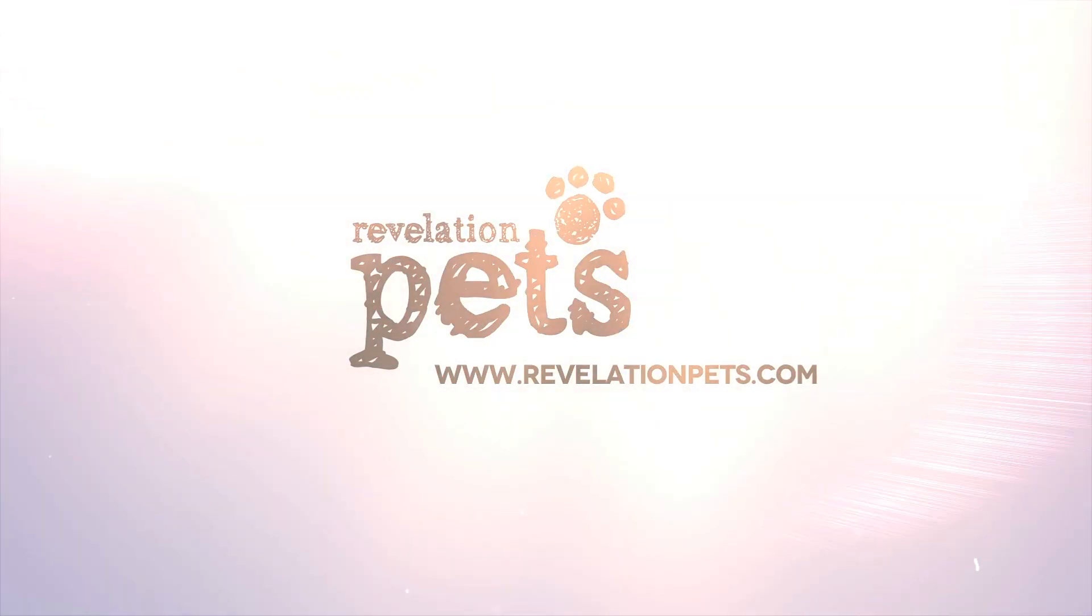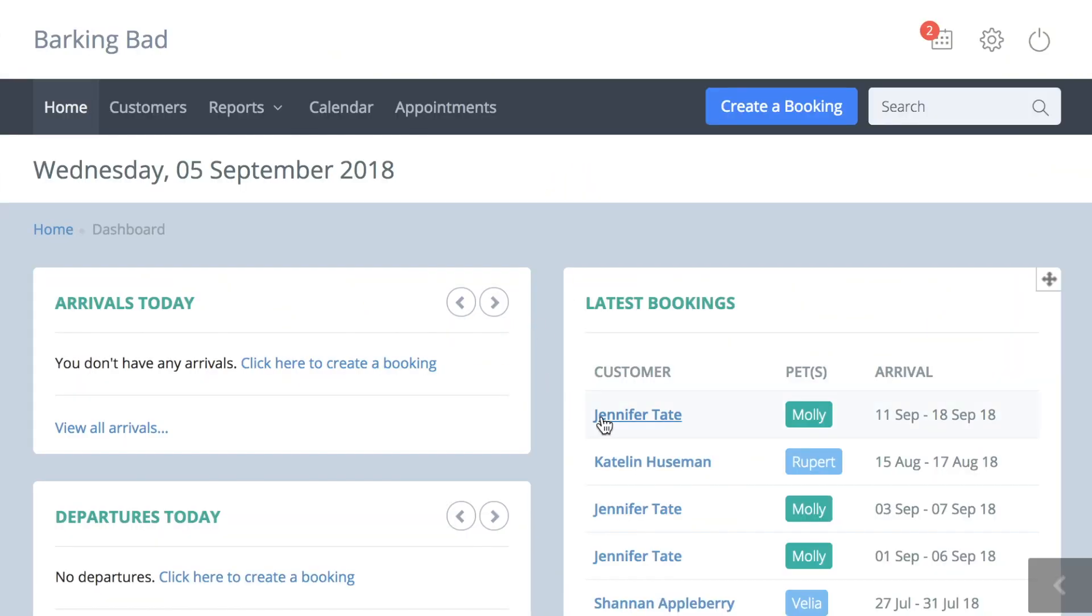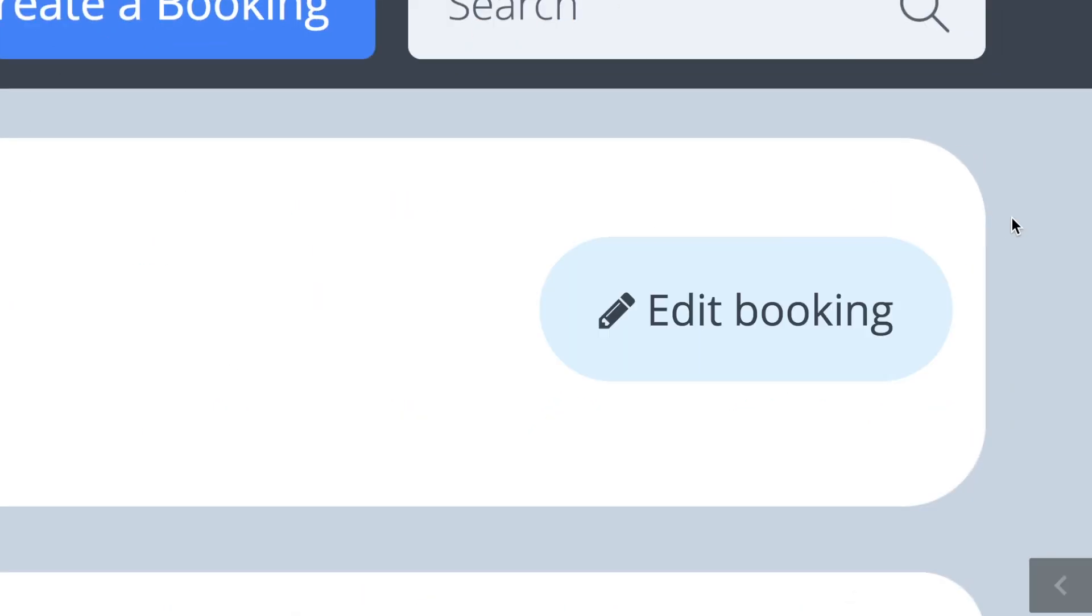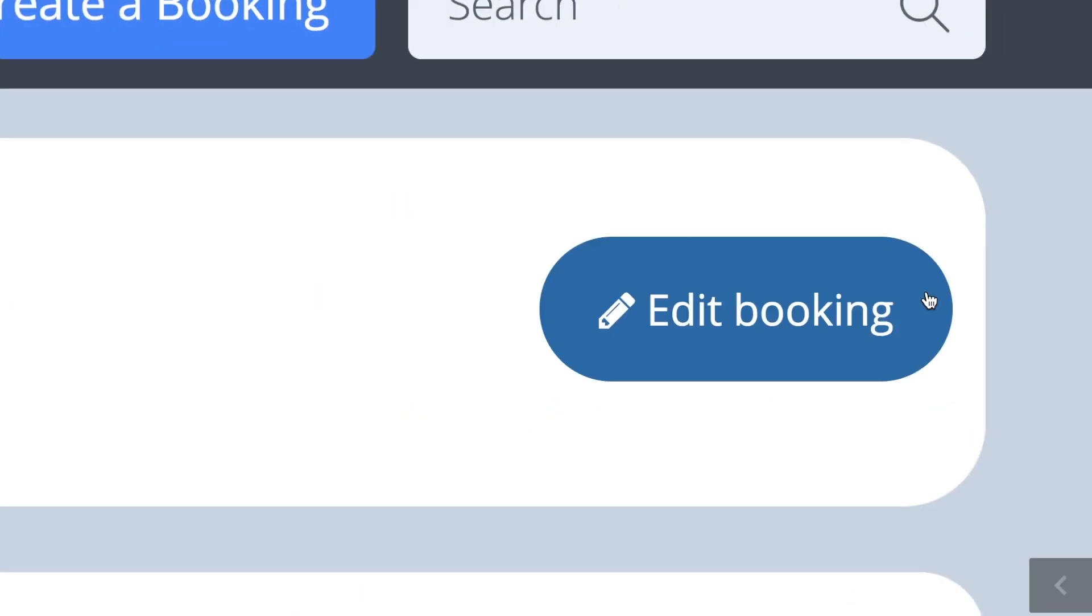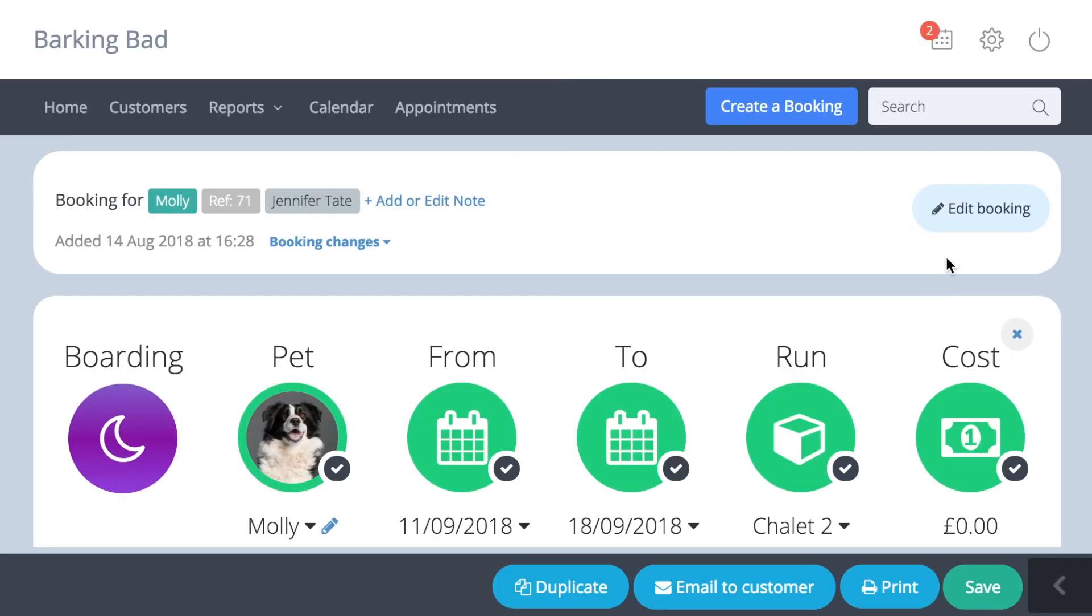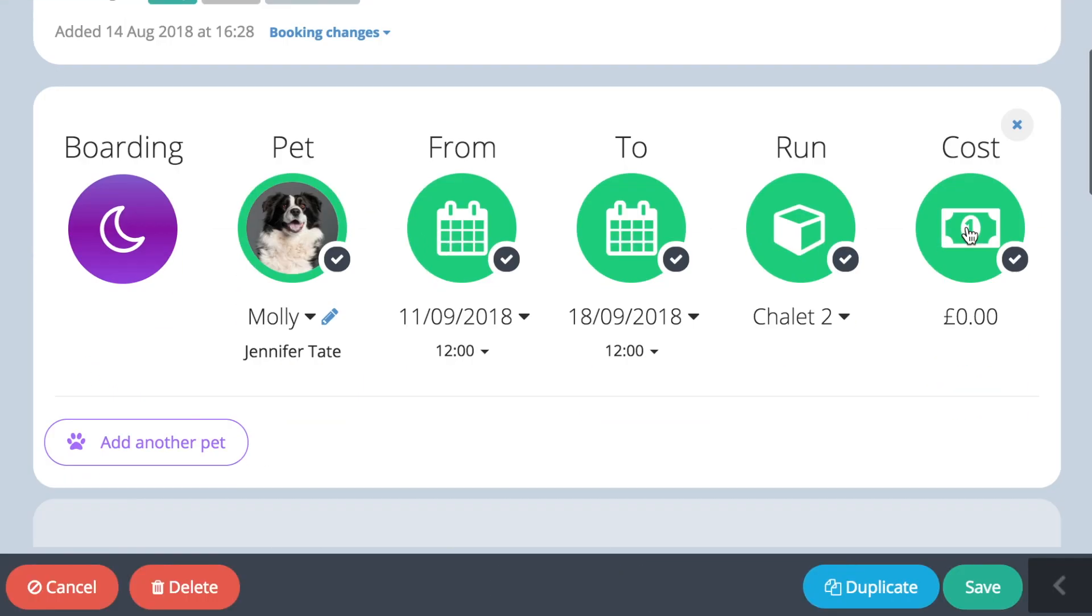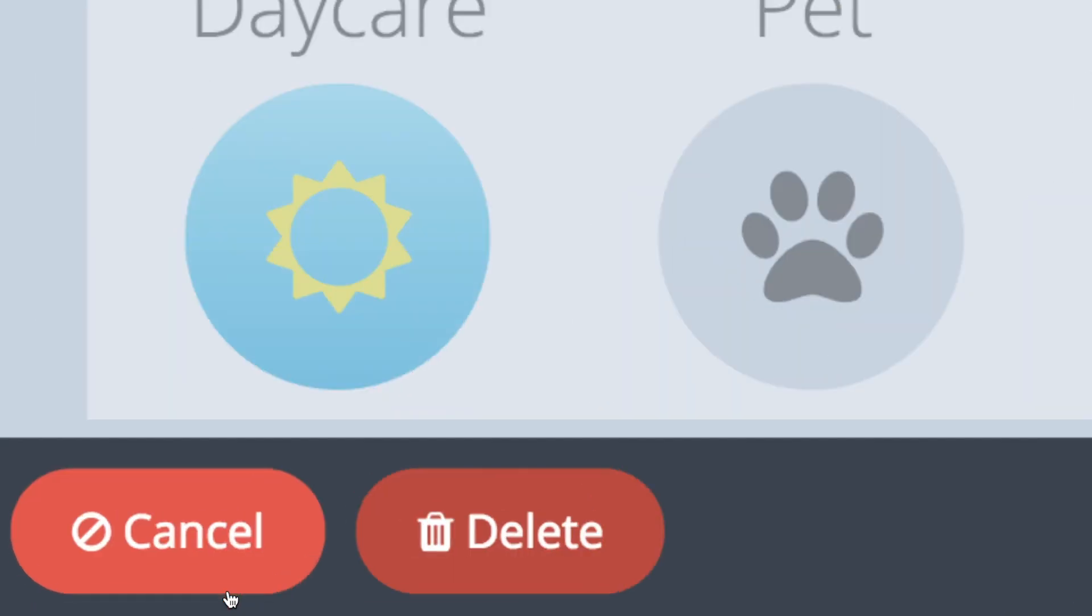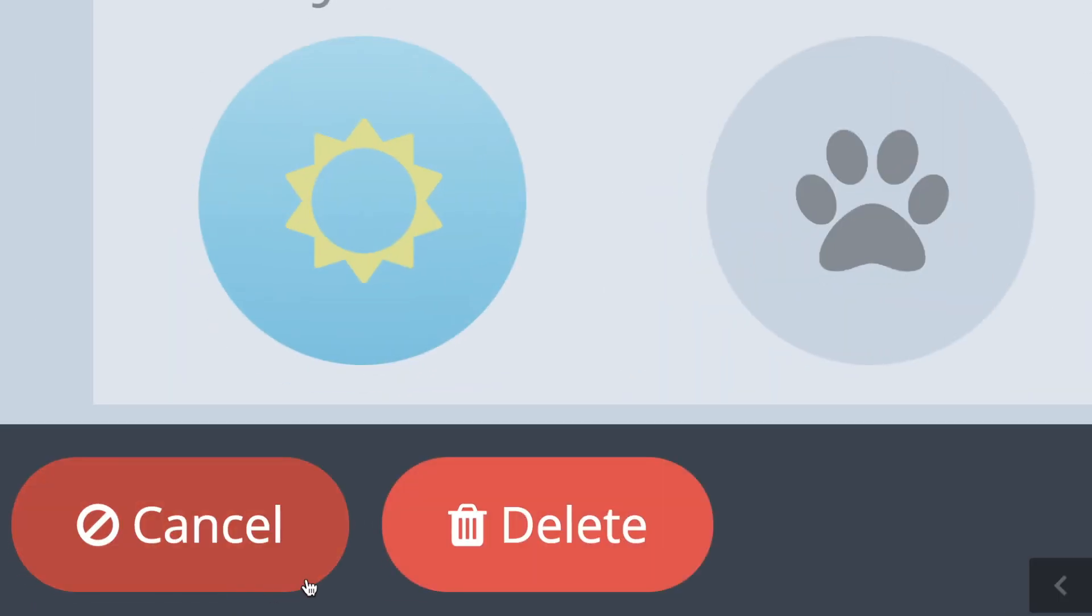To delete a booking from Revelation Pets, simply open the booking by clicking on it from either the dashboard or under the customer's booking history. Then press the edit booking button here and you will see two red buttons appear in the bottom left corner.